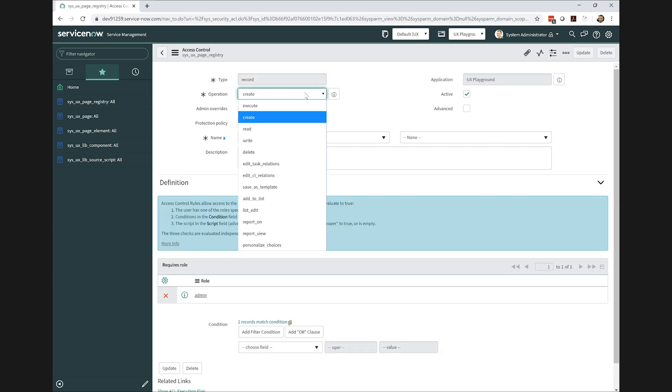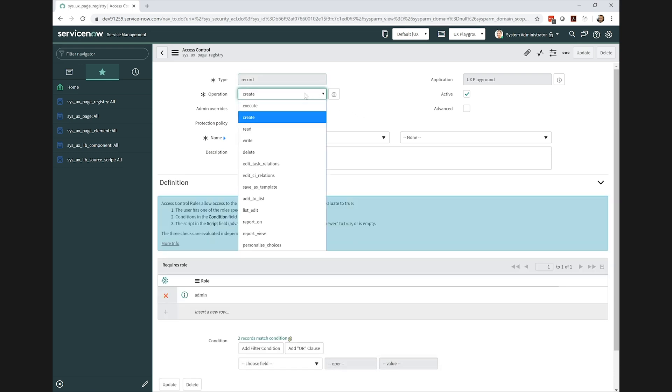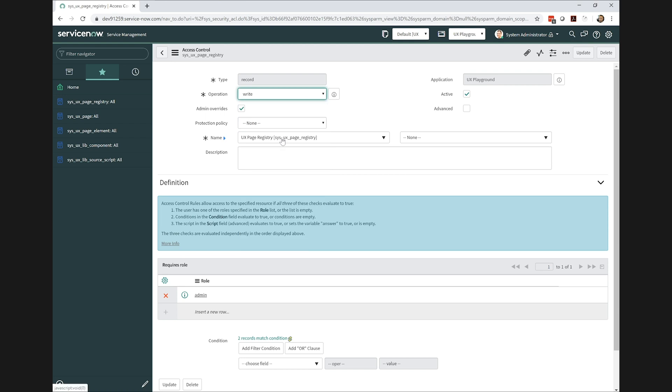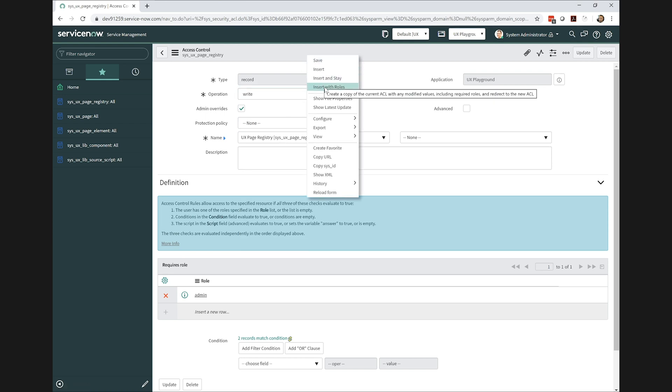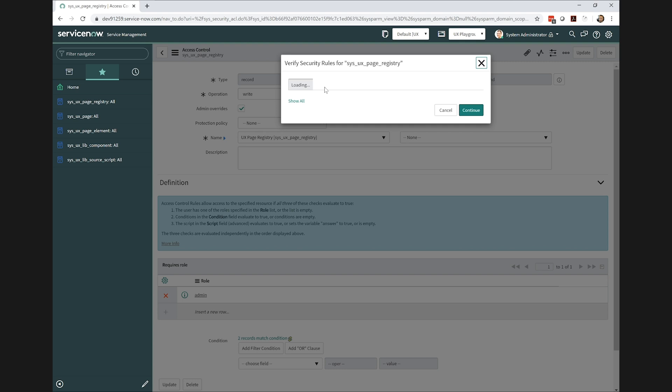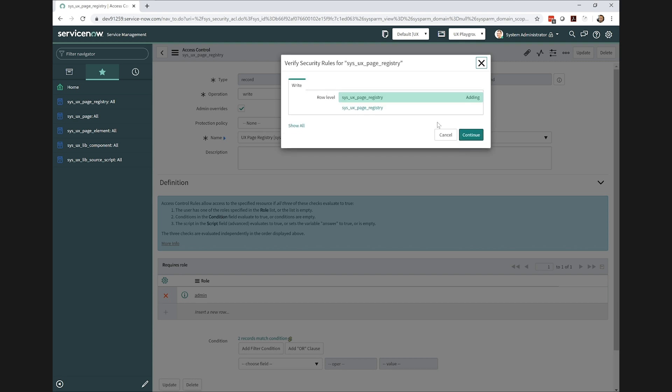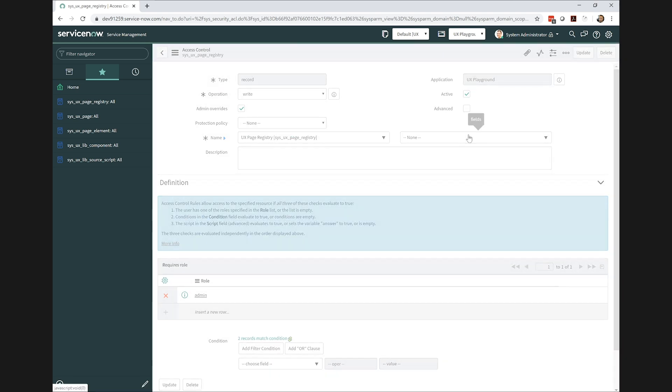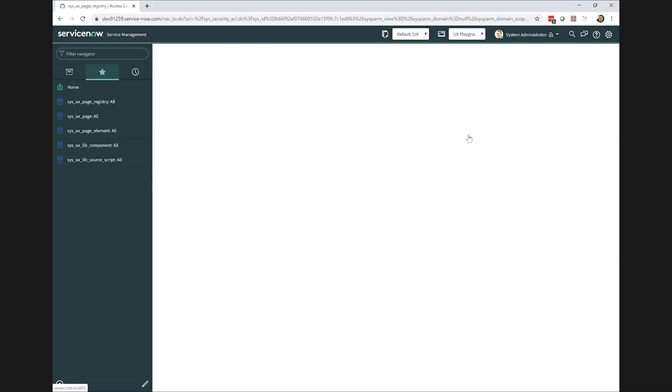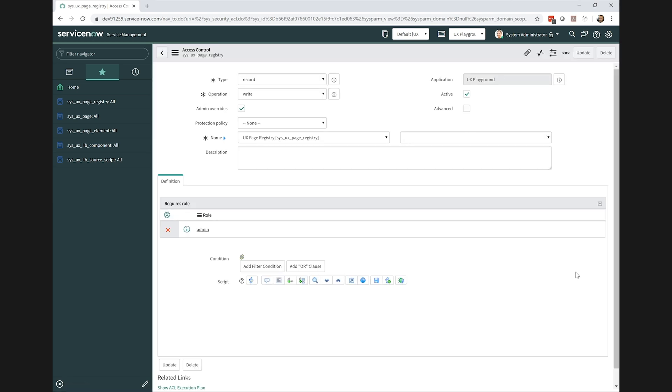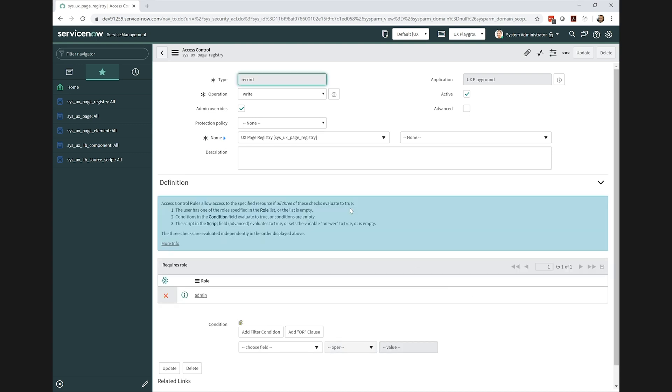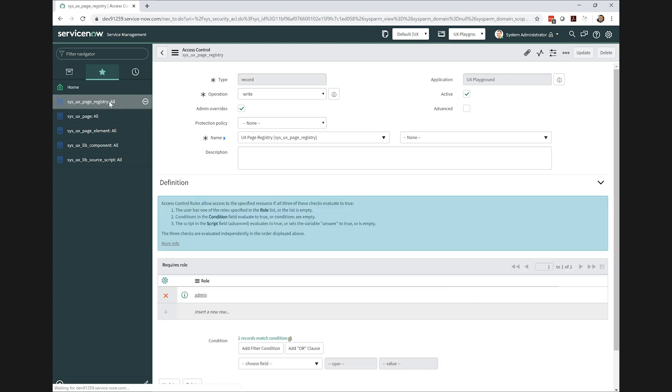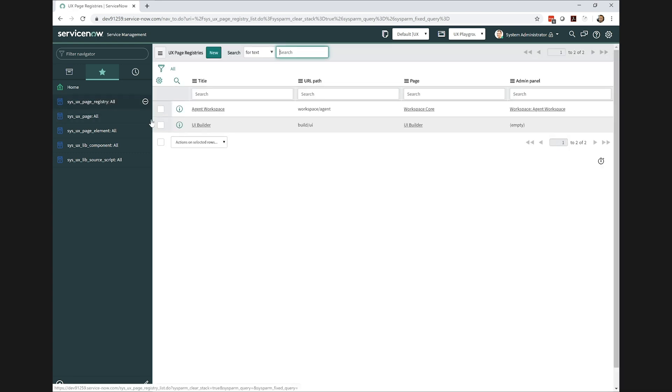Then I will save this. And next I'm going to insert a new one for the write operation.